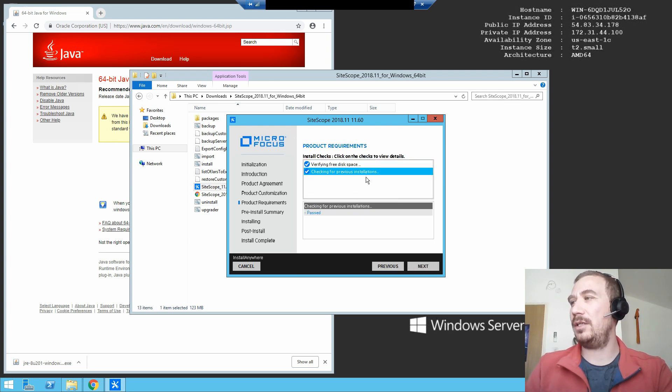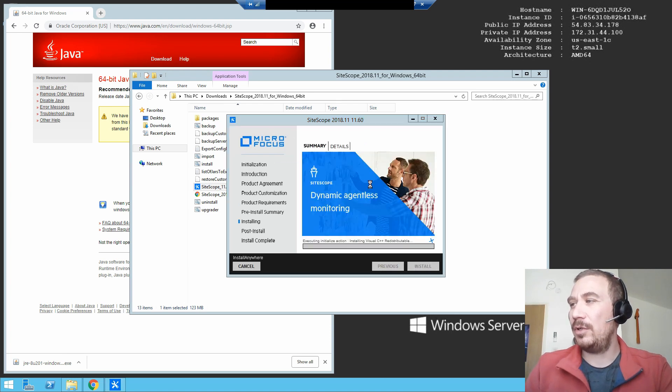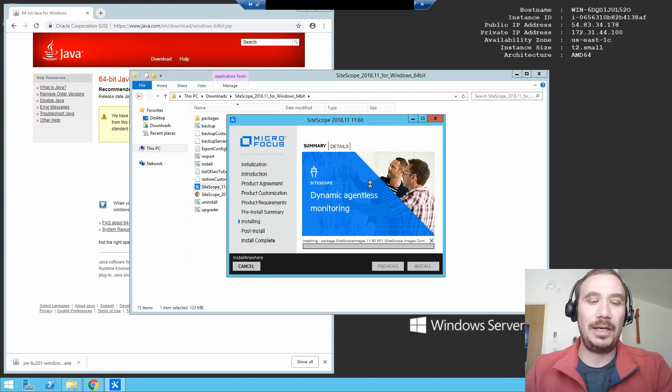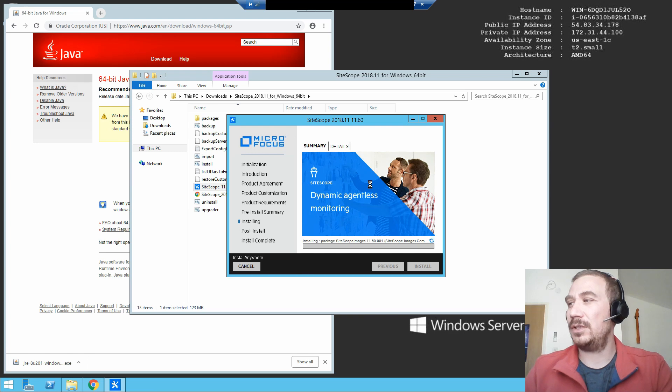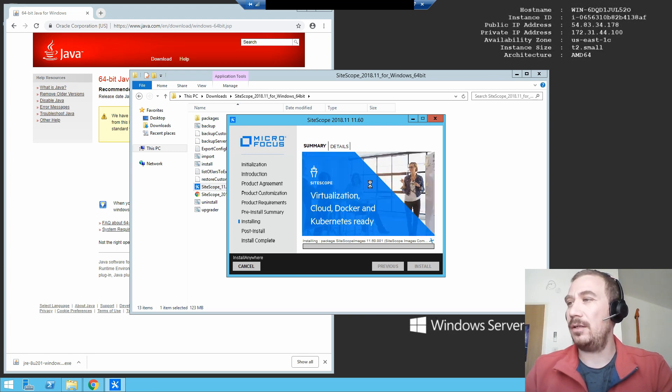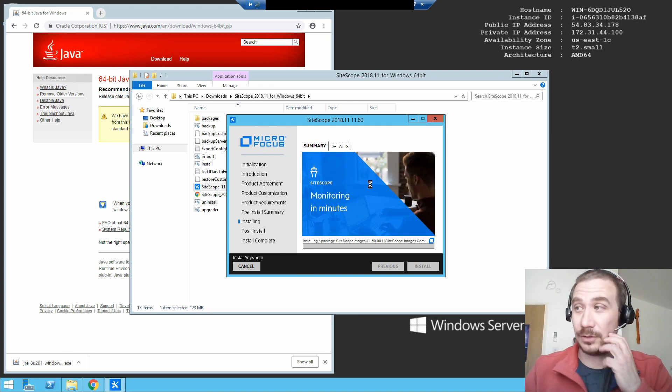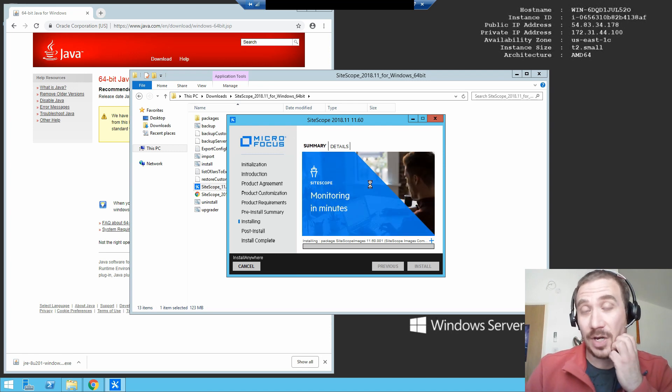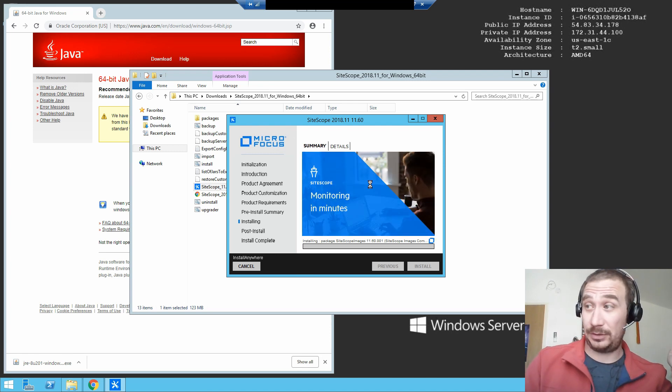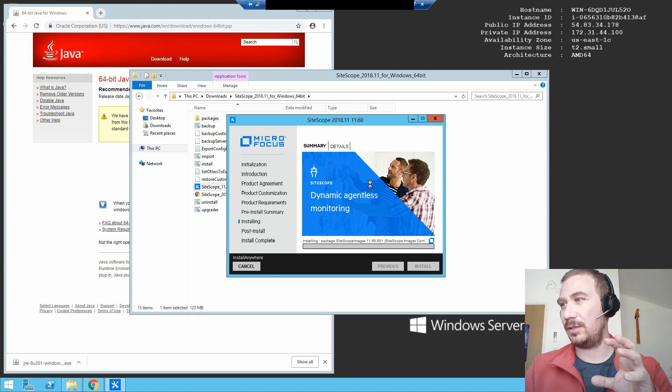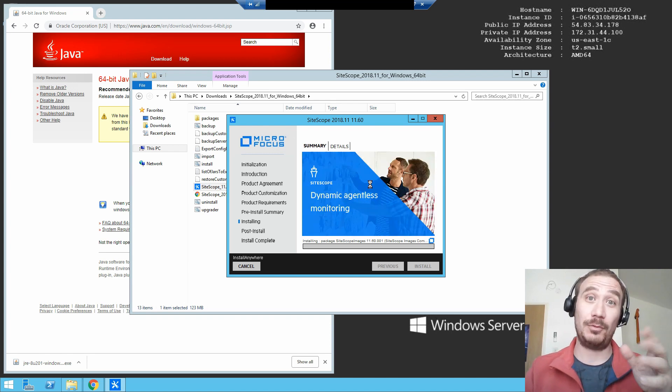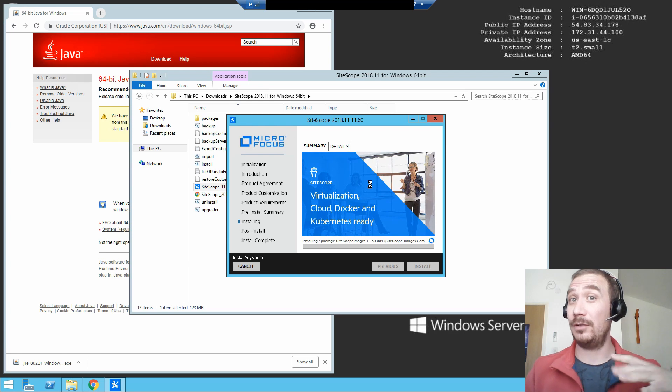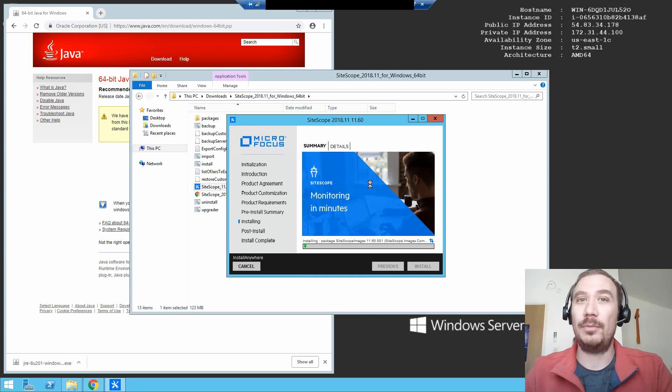So, SiteScope. Let's see. No previous installations, everything is fine. Then we go to install. This is not a very important or interesting part. The interesting part later will be the hardening of SiteScope in general. If I remember correctly, it pops out in the post-install steps, so we'll just speed up the installation unless you really want to see the progress bar moving slowly. Then reduce the speed of this video.